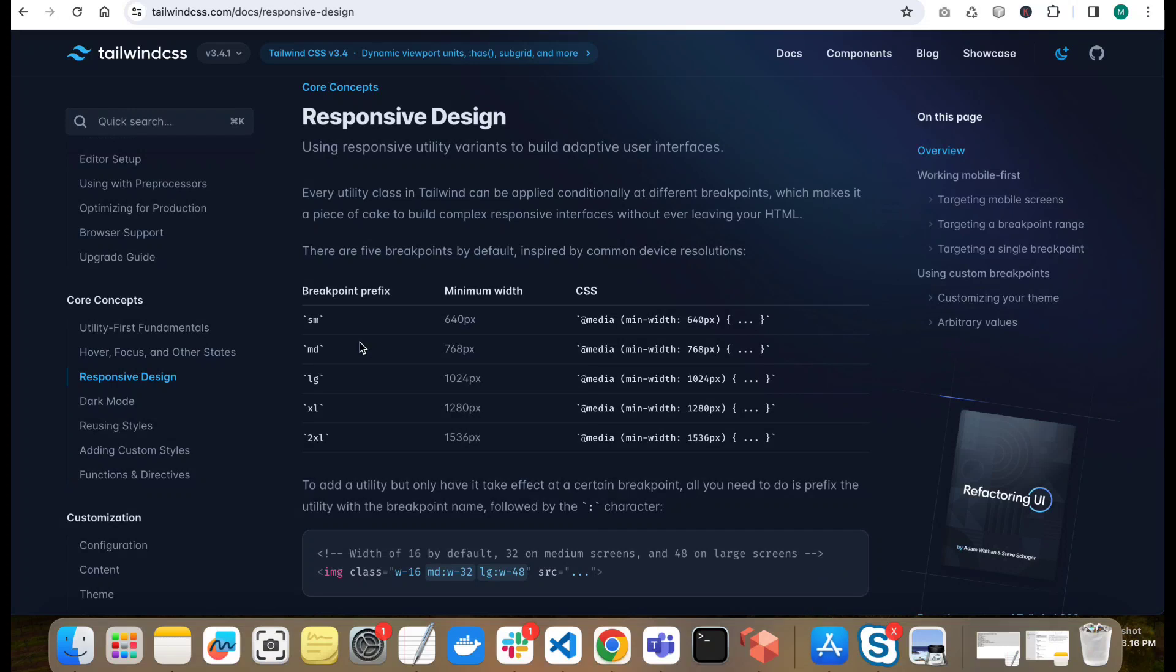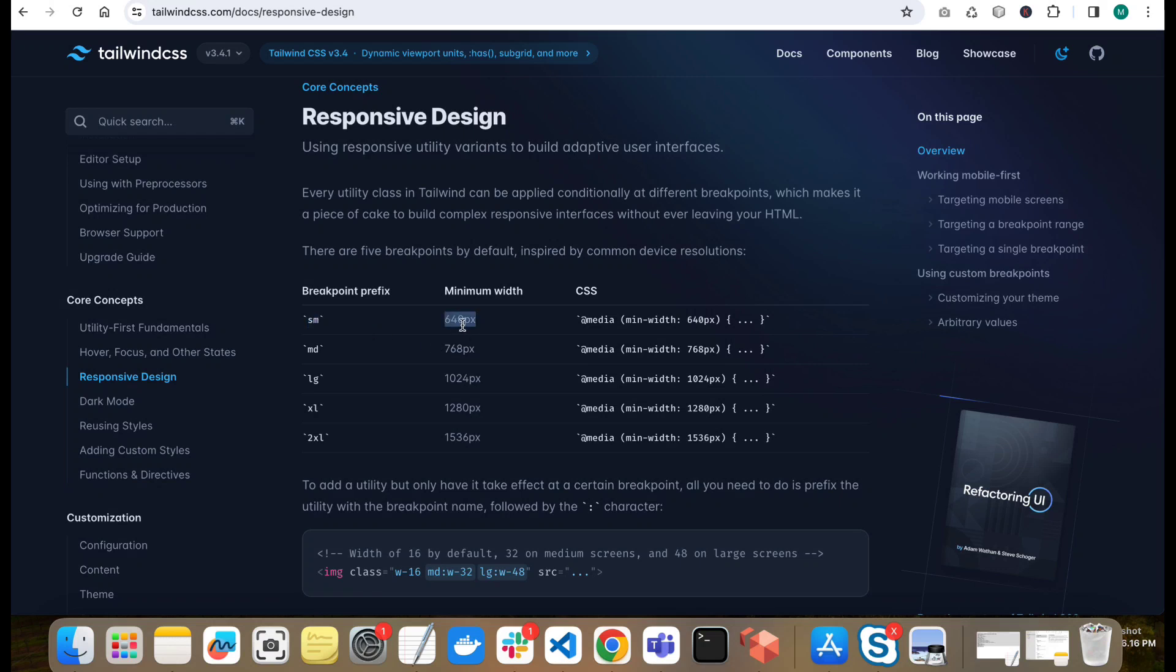Tailwind CSS provides us some breakpoints for each device. This is SM breakpoint for 640px screen size, then medium breakpoint for 768px screen size, then large for 1024px size and XL for 1280px and 2XL for 1536px. So these are the breakpoints given by Tailwind CSS by default. We can use these breakpoints in our code and create different designs according to the screen sizes.